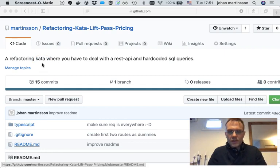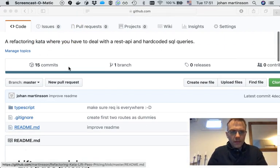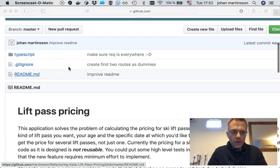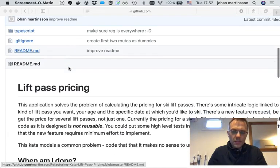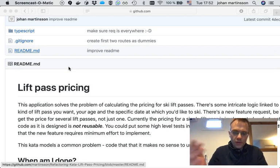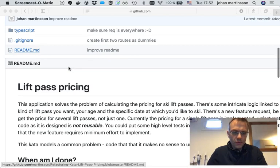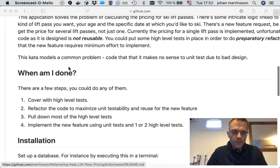Now here's the code I'm talking about. It's on GitHub and it's an application that calculates the price of lift passes in a skiing resort. So that could be just any logic but let's take this for now.